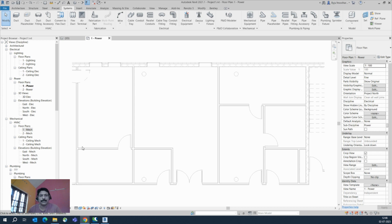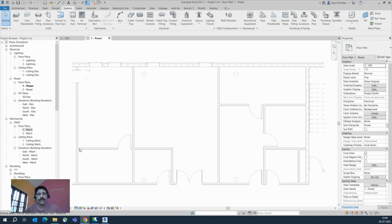Hello friends, welcome back to my YouTube channel. Today I am showing some small tips in Revit, like how we can draw the cable tray easily. Here is a floor plan we'll be working with.